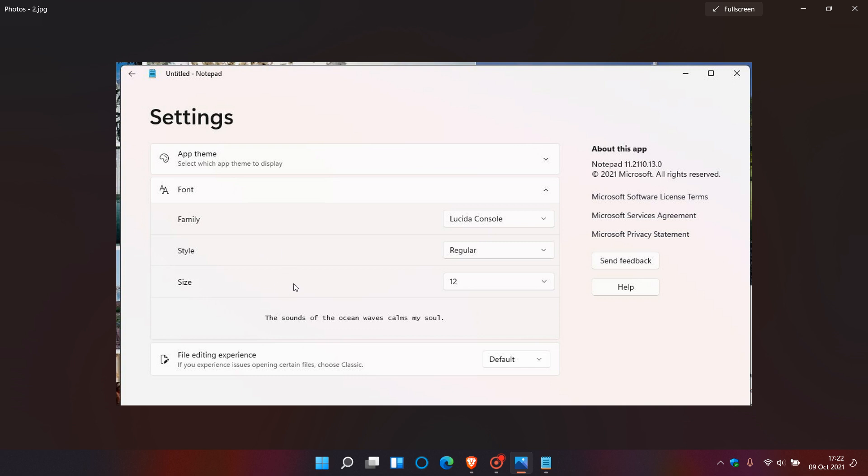Then your file editing experience: if you experience issues opening certain files, choose classic. So you can go from default back to classic.